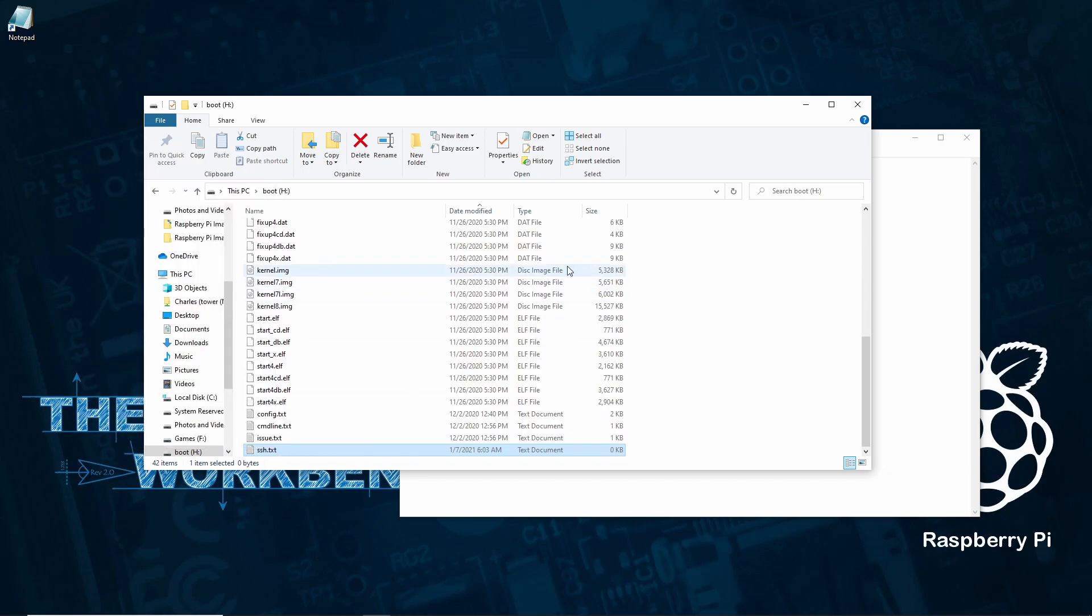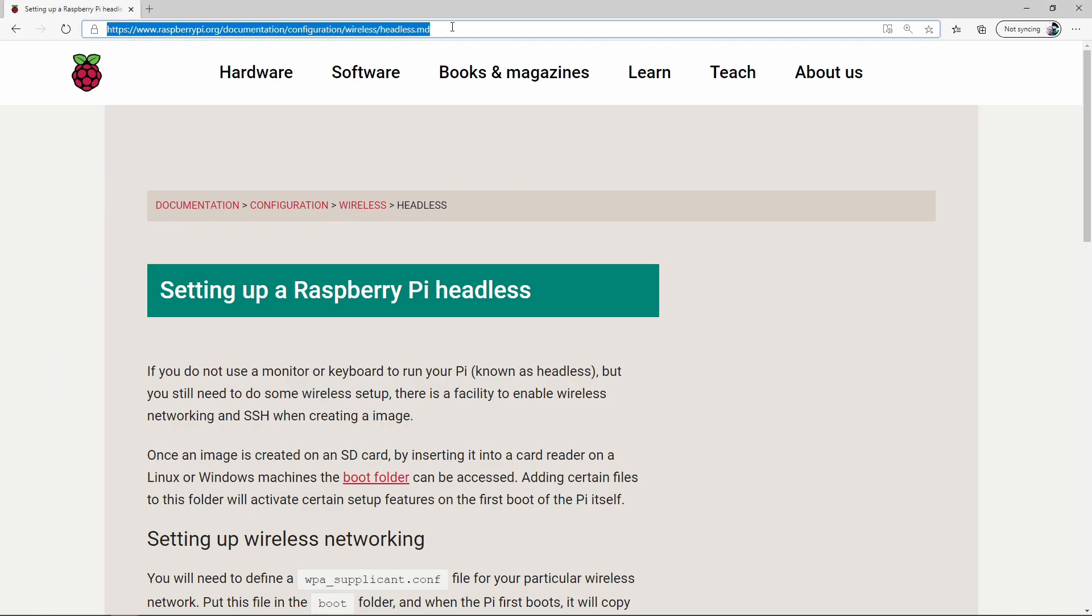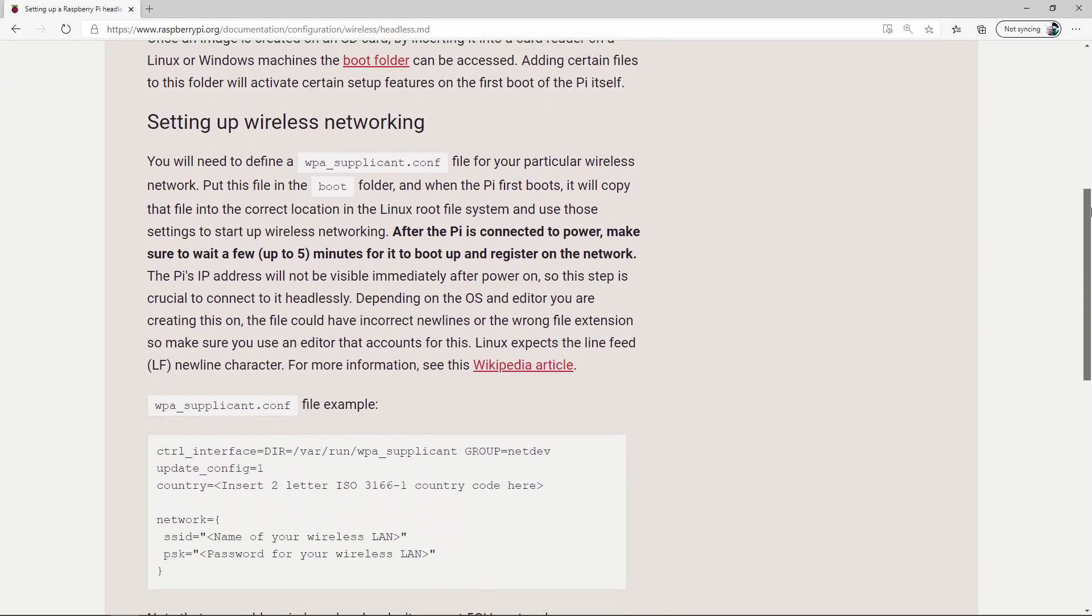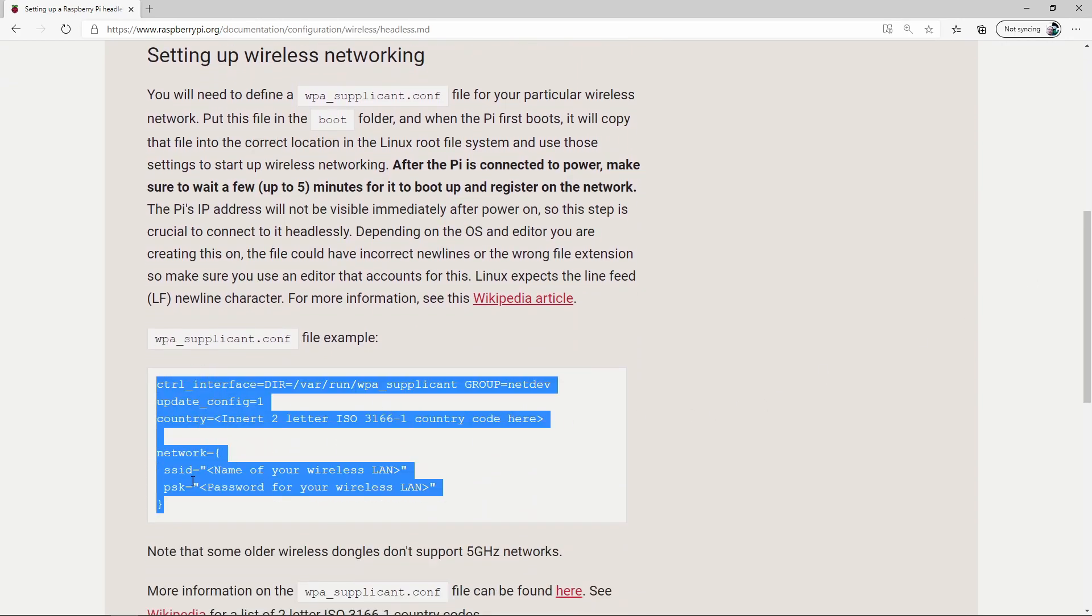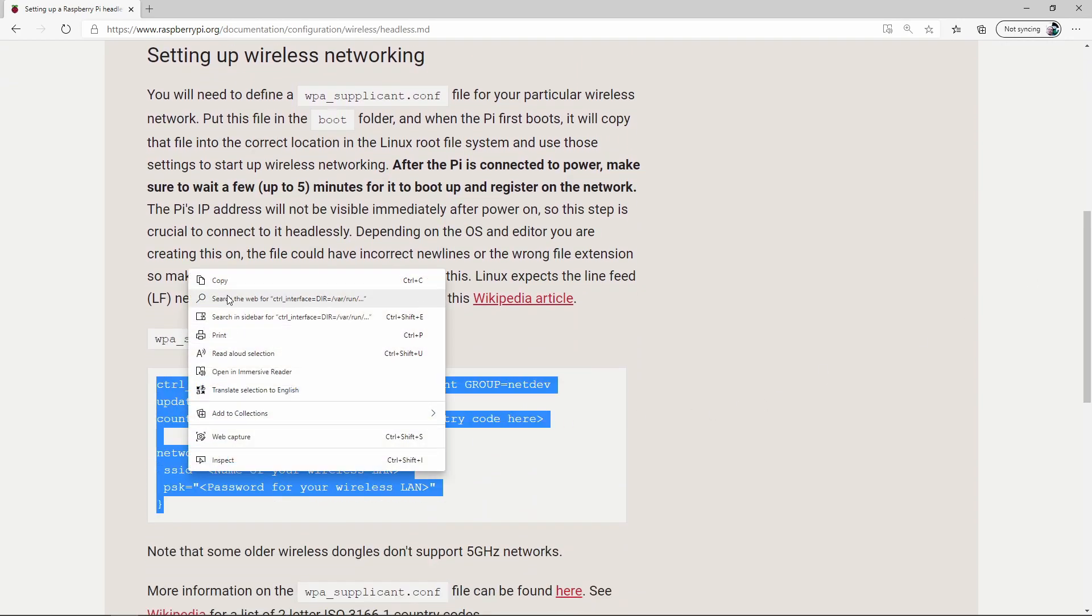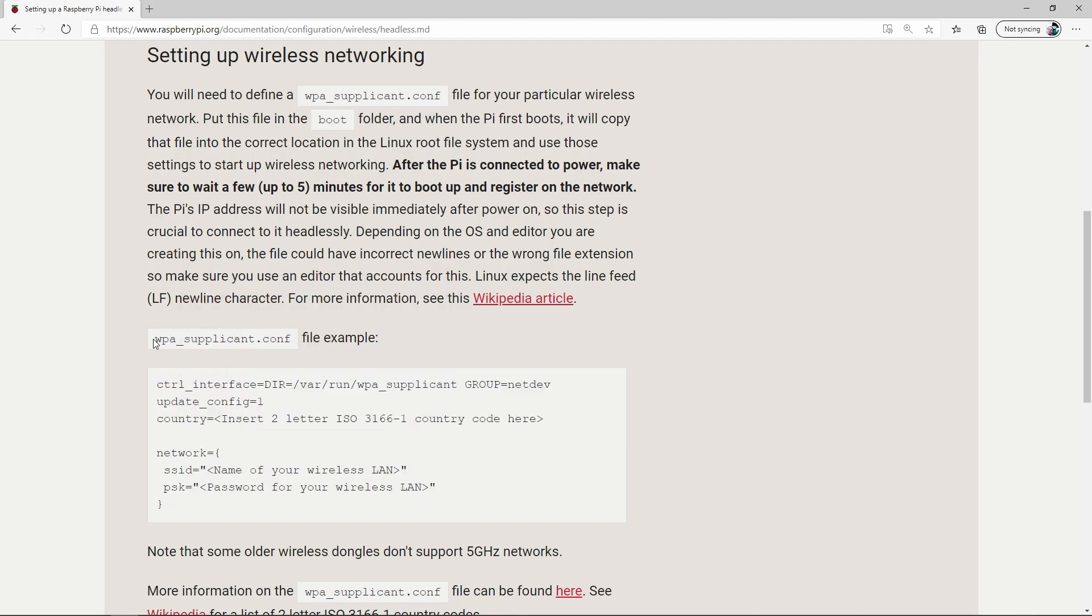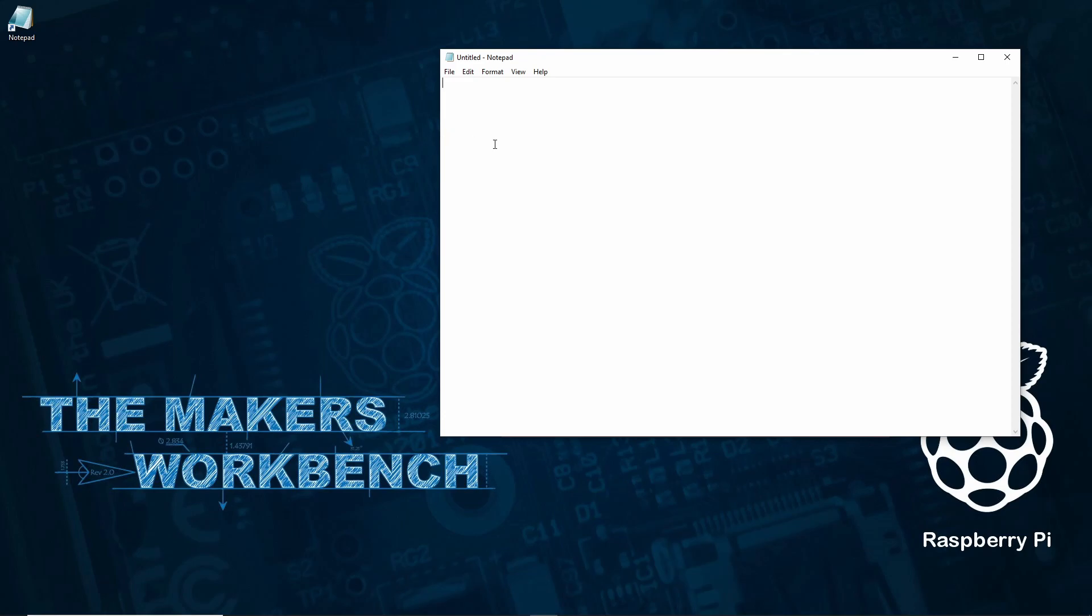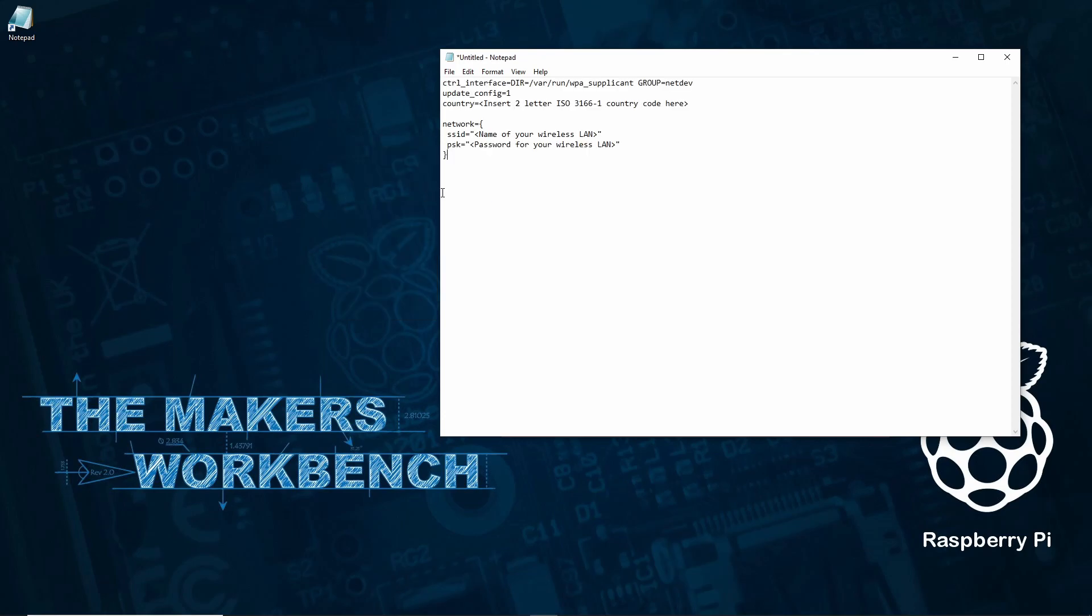With SSH configured we can move on to getting Wi-Fi set up. Visit raspberrypi.org/documentation/configuration/wireless/headless.md. Don't worry if you missed that, there's a link to it in the description below. Now scroll down until you see this bit of code. Highlight this block of code and copy it to your clipboard. Now open another blank notepad and paste the code you just copied. Next you'll need to enter your Wi-Fi's SSID in this field and then your Wi-Fi password in the following field.